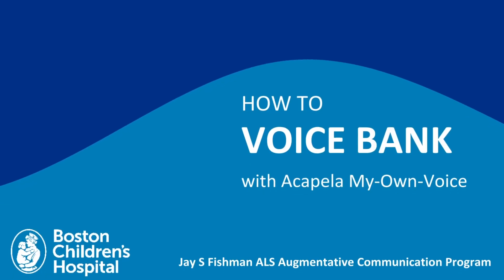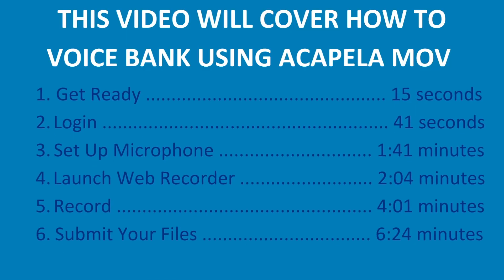This video will show you how you can create your own computerized or synthetic voice using Acapella MOV. You can start and stop as much as you need to. We recommend recording at a time of day when your voice is the strongest.